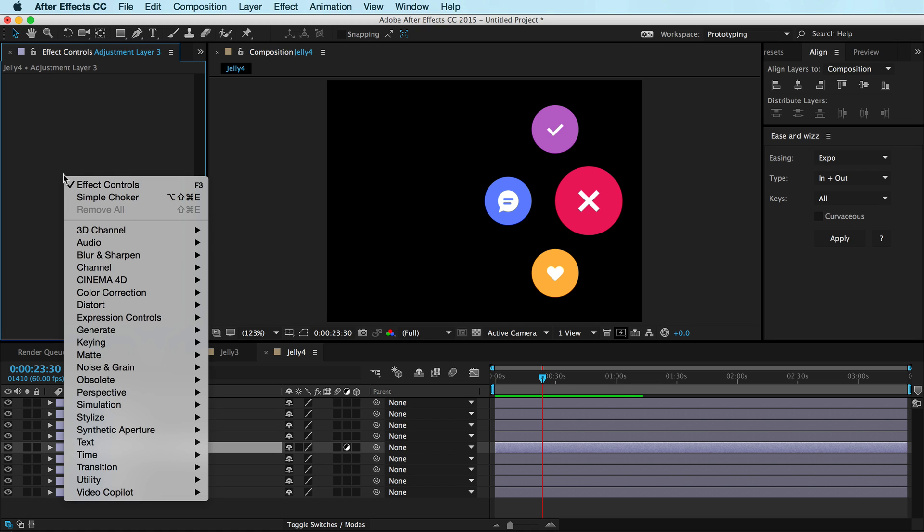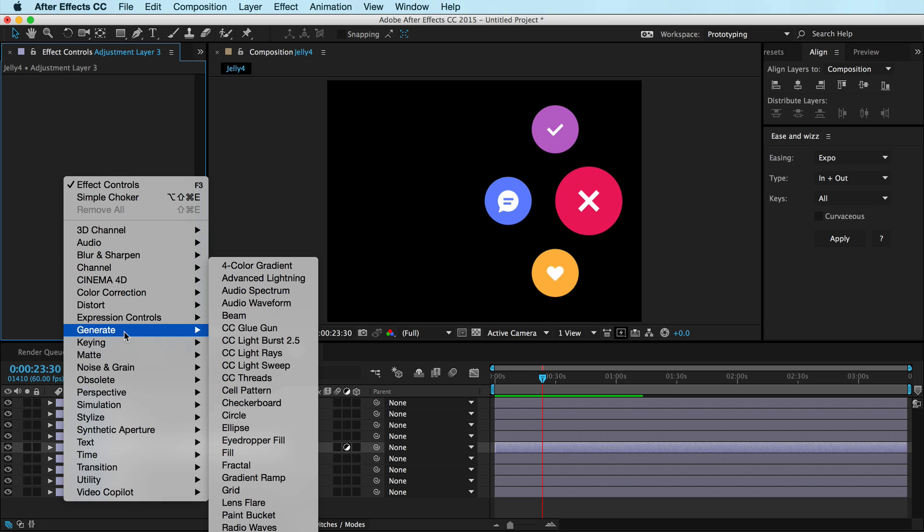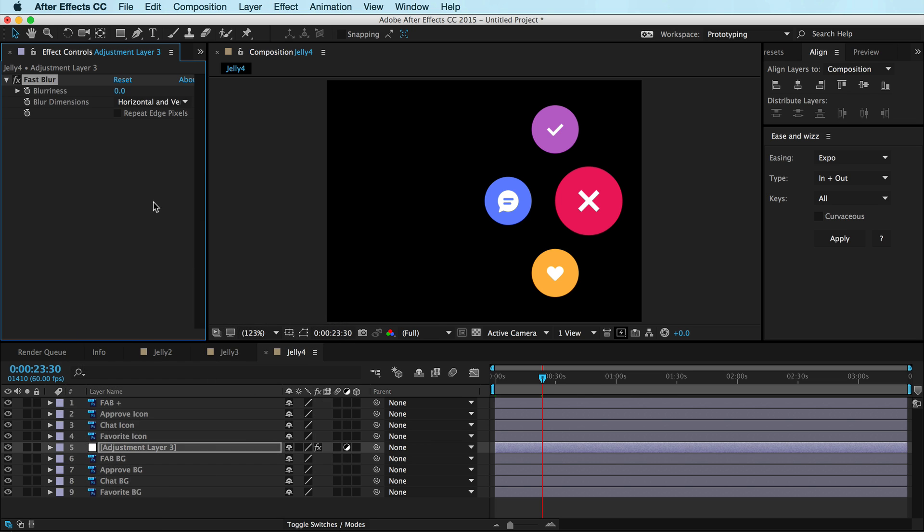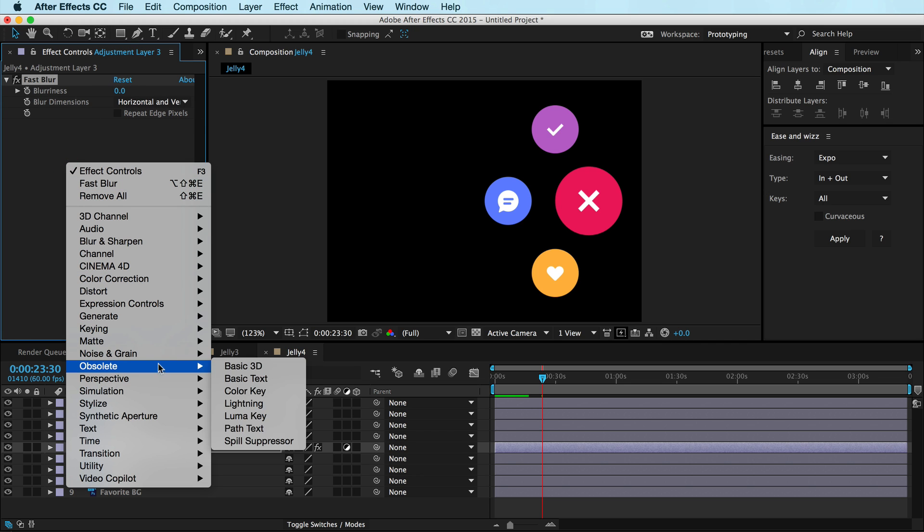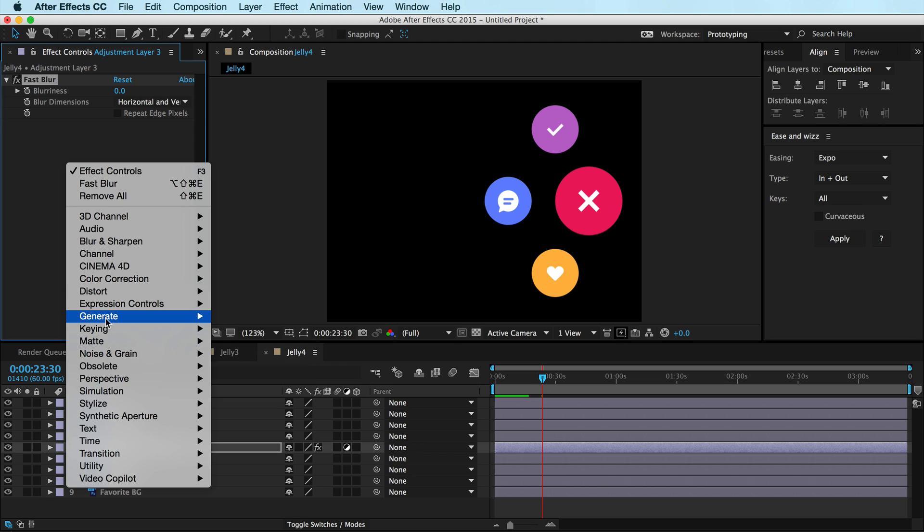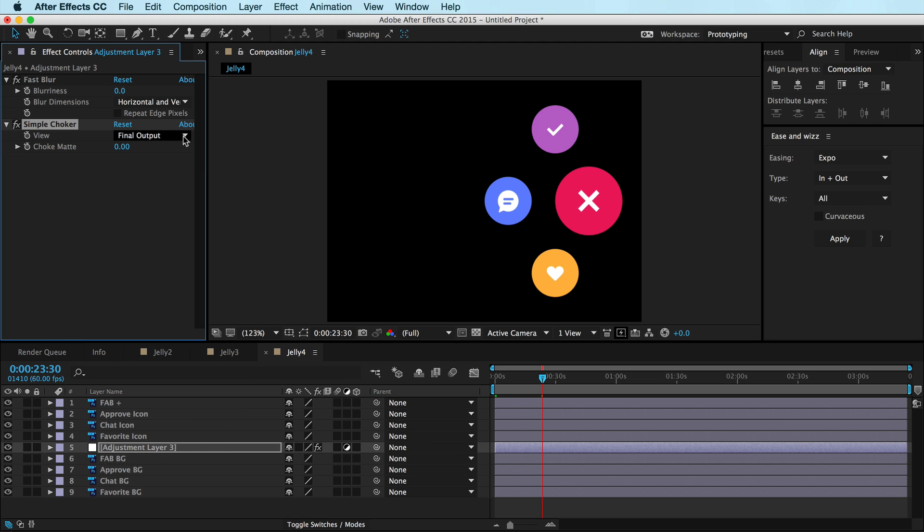And effects, if you don't know, are basically like Photoshop filters except you can animate them over time, but we're not going to do that. We're just going to add a couple effects. So I'm just going to add a fast blur effect, and it's at zero right now. And I'm going to go to this weird thing called Matte down here, Simple Choker. Check that out.